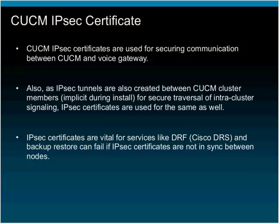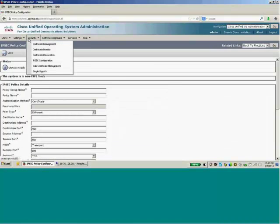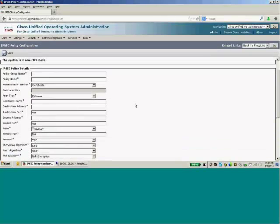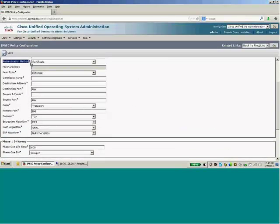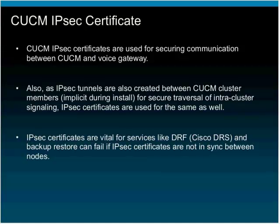I'll quickly browse to the OS Administration to show what the configuration looks like. Under Security, in the IPsec configuration section, there is an option to choose the authentication method: either Certificate — based on the IPsec certificate exchanged — or Pre-shared Key, where you provide a pre-shared key. Pre-shared key is a weaker mechanism; certificate-based authentication is stronger, provided you have a certificate management process.